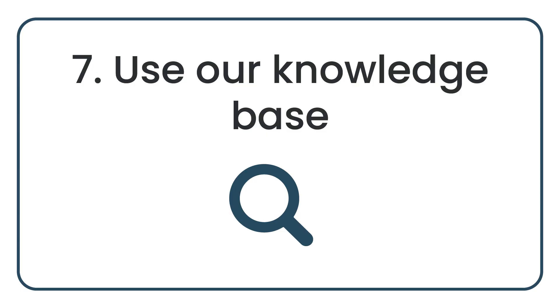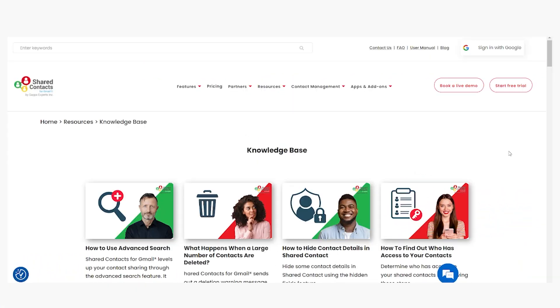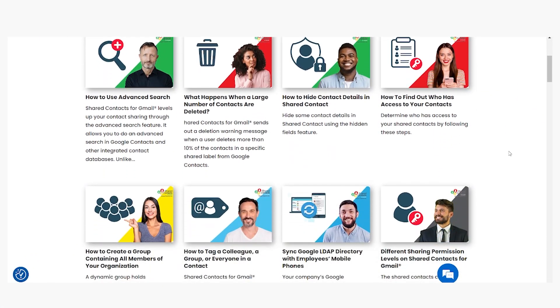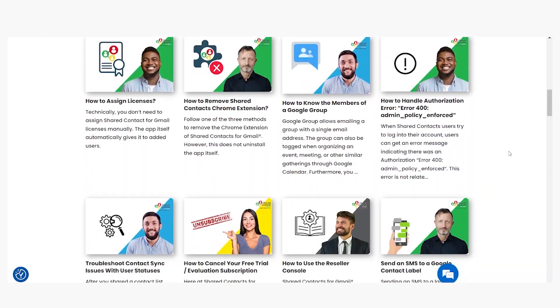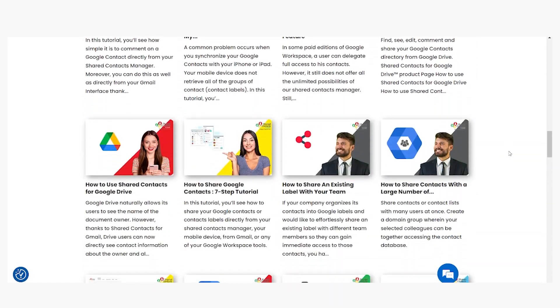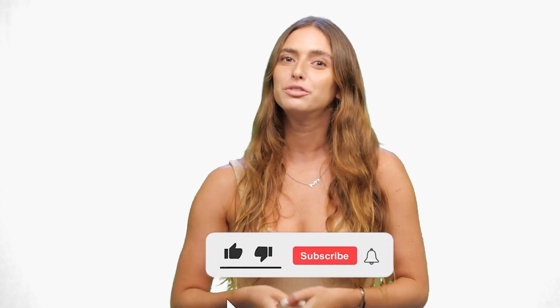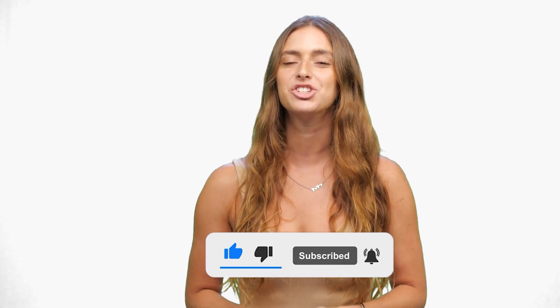Use our Knowledge Base. The Shared Contacts website contains a wealth of resources helping you to solve most of your contact management issues. Visit our Knowledge Base and do not hesitate to suggest articles if what you are searching for is missing. Subscribe to our YouTube channel and don't forget to activate the notifications to be updated with our new features and tutorials. Thanks for watching and enjoy hassle-free management of your contacts with Shared Contacts.